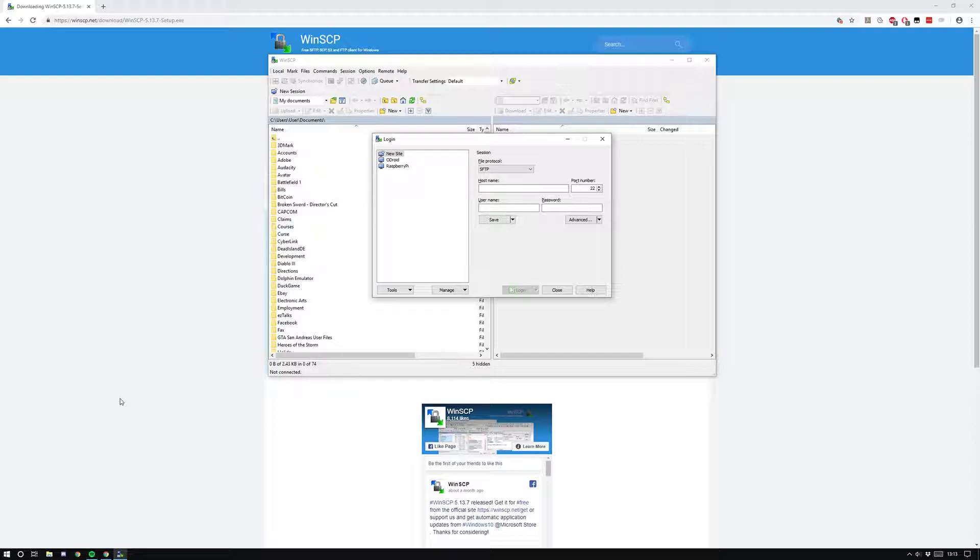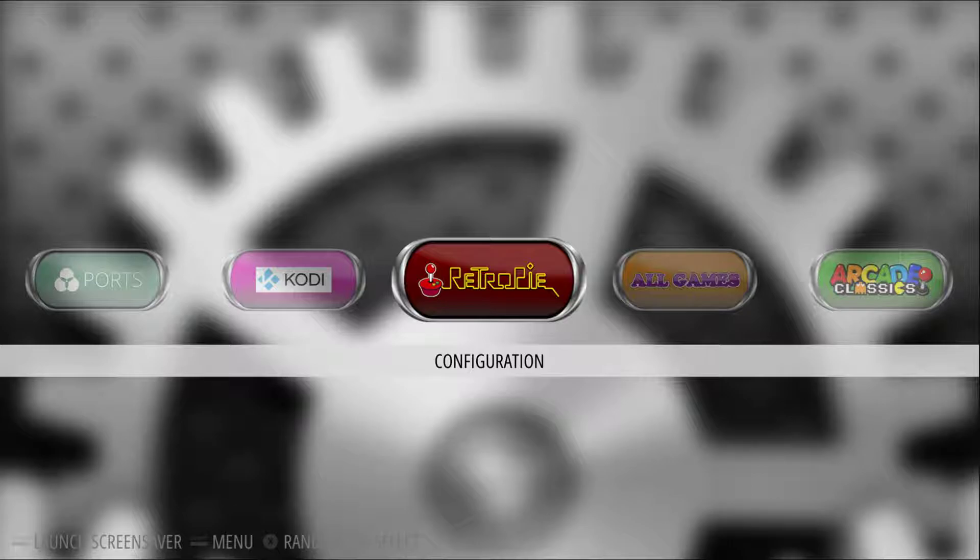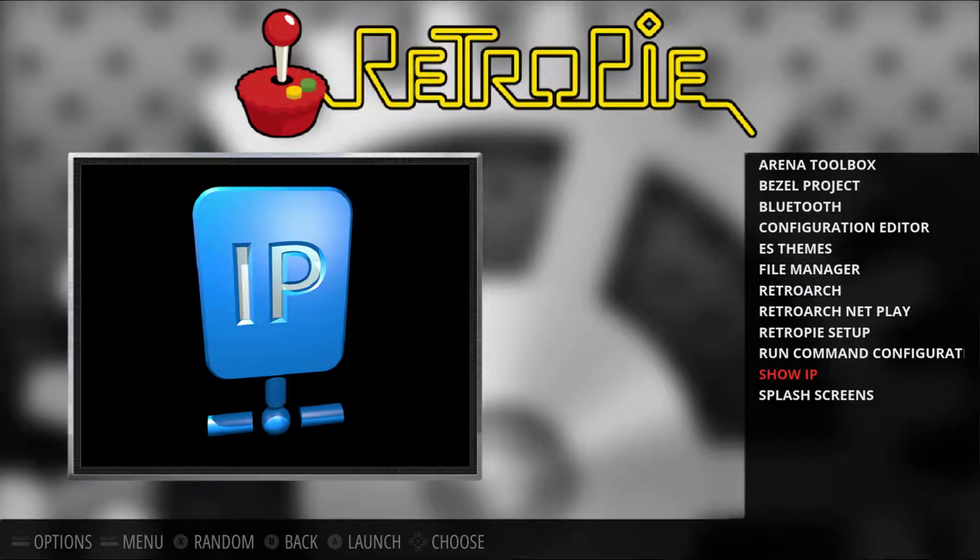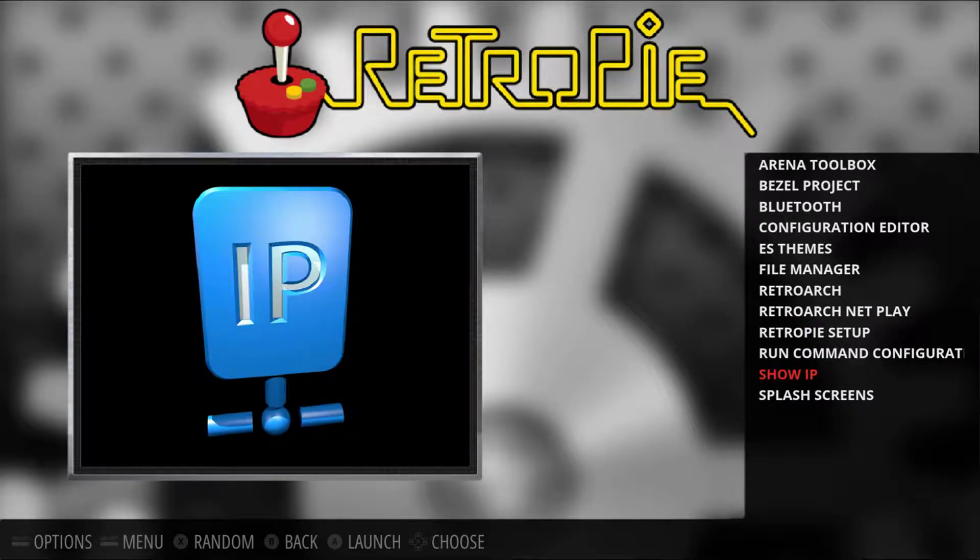I'm going to show you how to do that. I'm just going to switch over to my Android. On most images, or if you install the stock image, you'll get something that looks like this. You might have a different theme, but if you just go to RetroPie, the option you're looking for is Show IP.